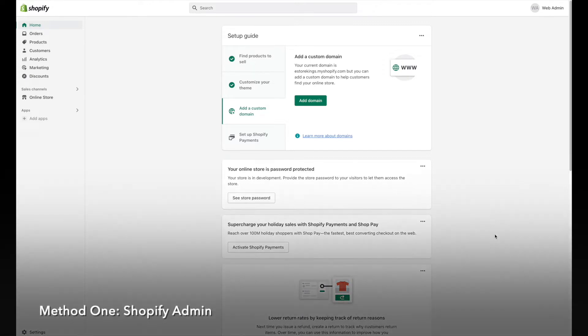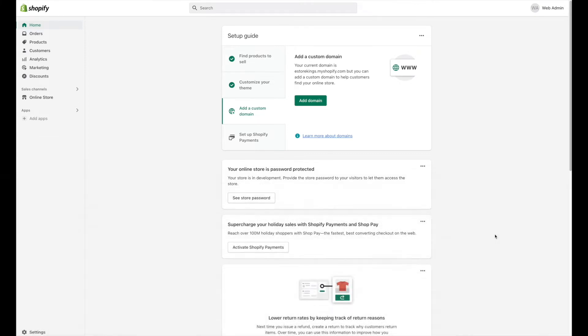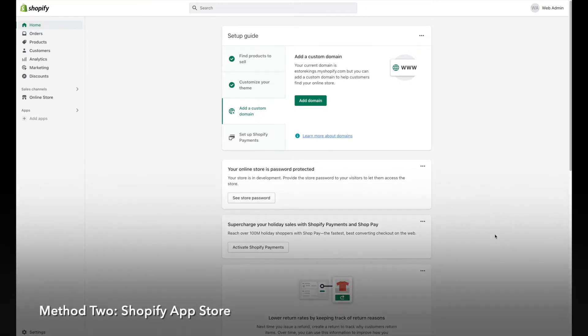The first method will be doing it right from within your Shopify admin, and the second method will be doing it through the Shopify app store.